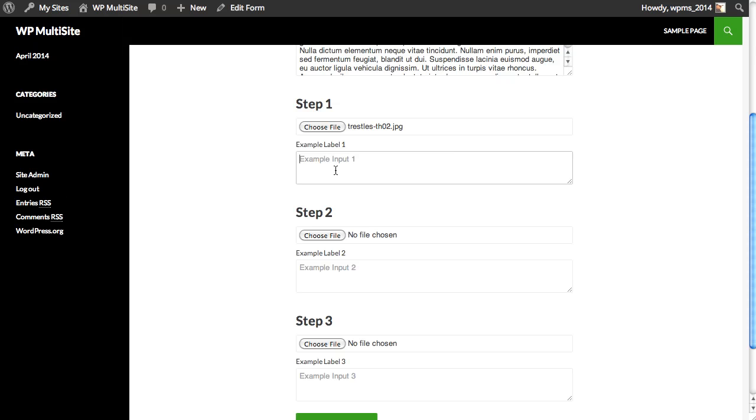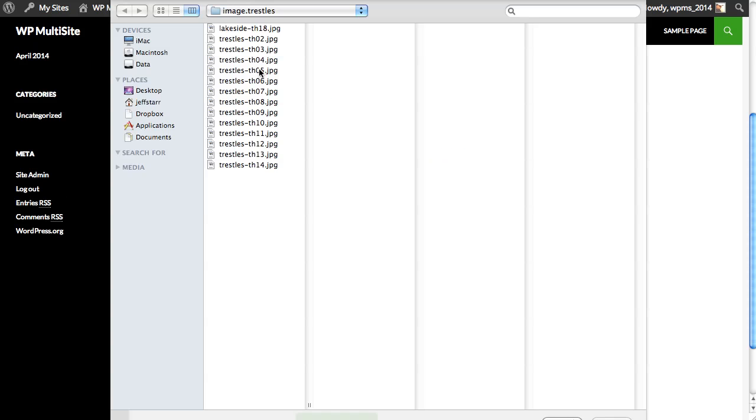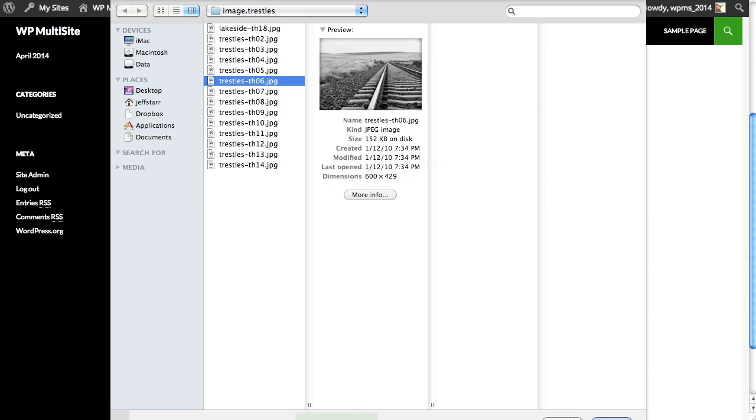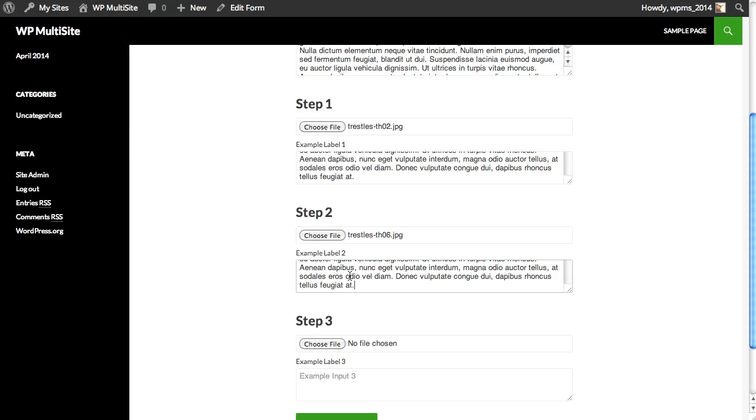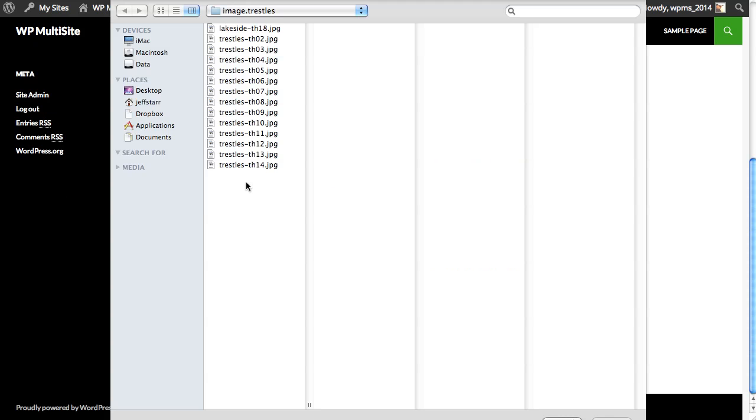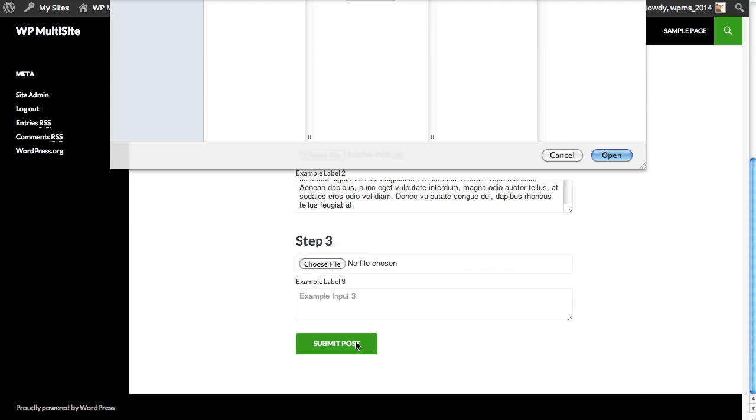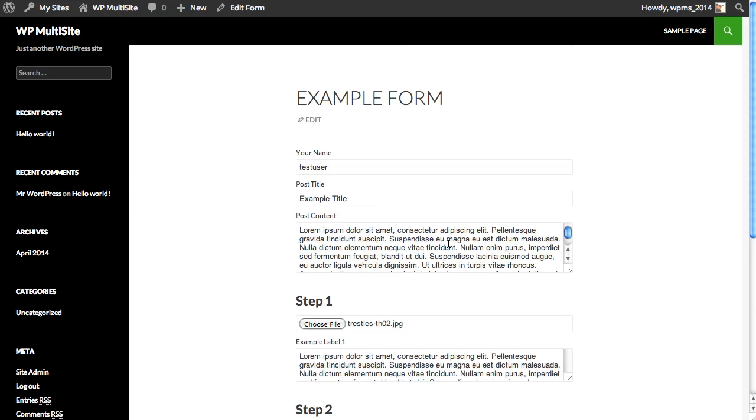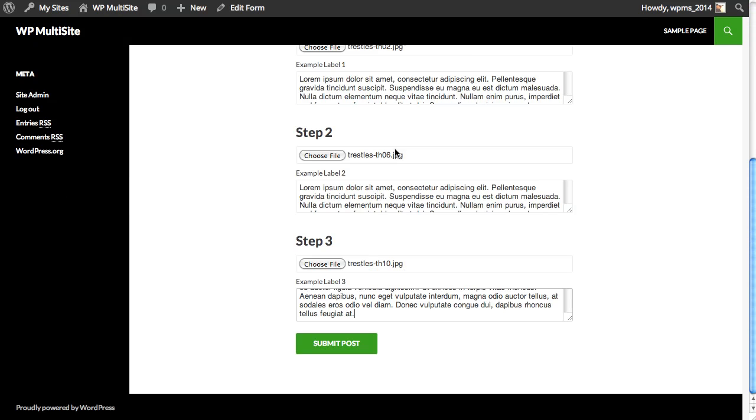We'll grab an image, add some filler text, grab another image. I don't like that one. That one's good. And text. And one more. So we have the post, step one, step two, step three, each with an image and some text.